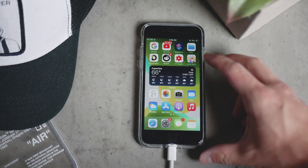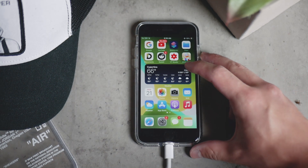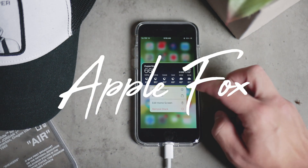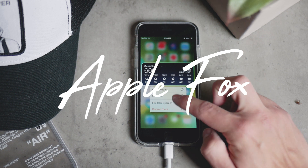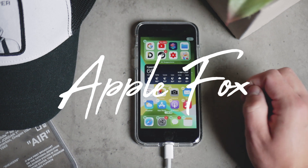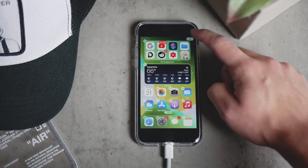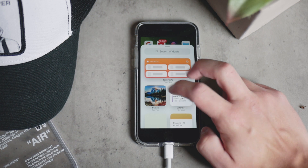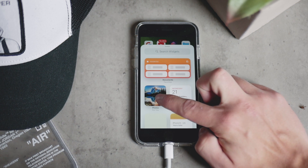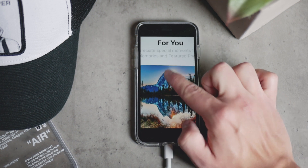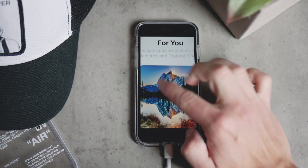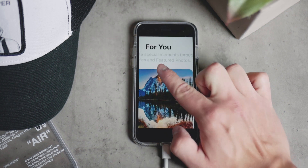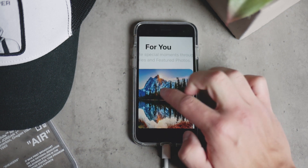The widgets in iOS 14 allow a great deal of customization that wasn't available before, but the stock photo widget doesn't really work well. While it only allows you to add featured photos on the home screen, it doesn't allow you to add your own photos.